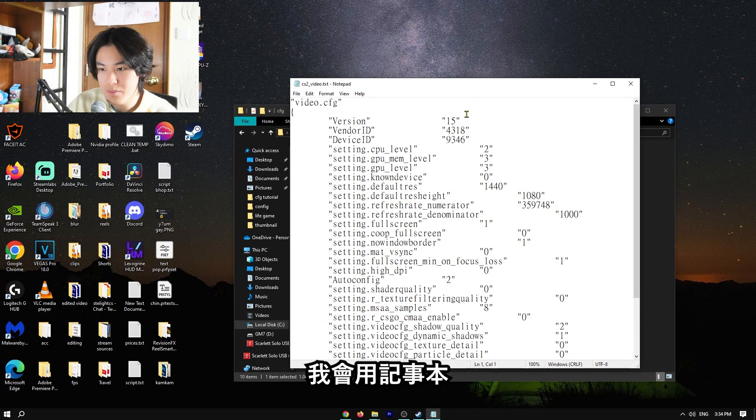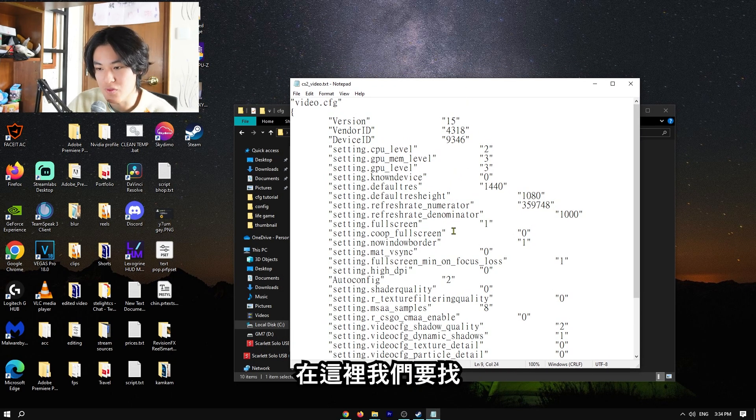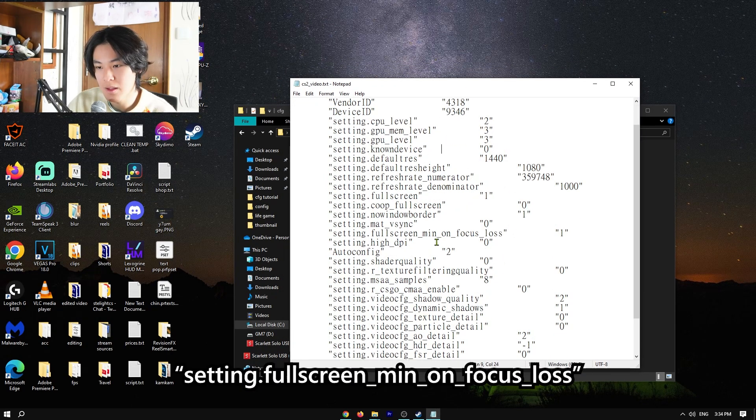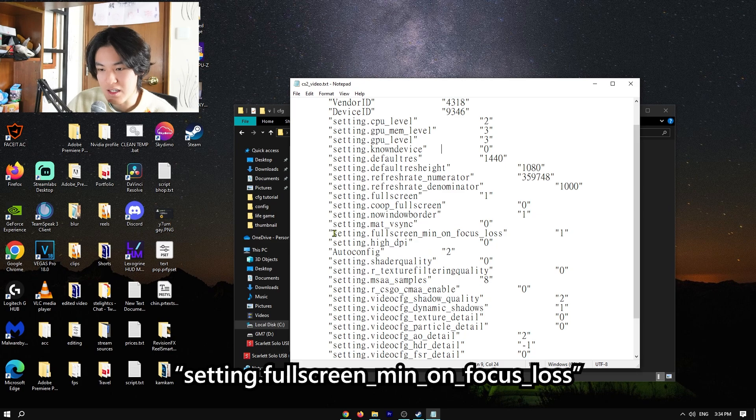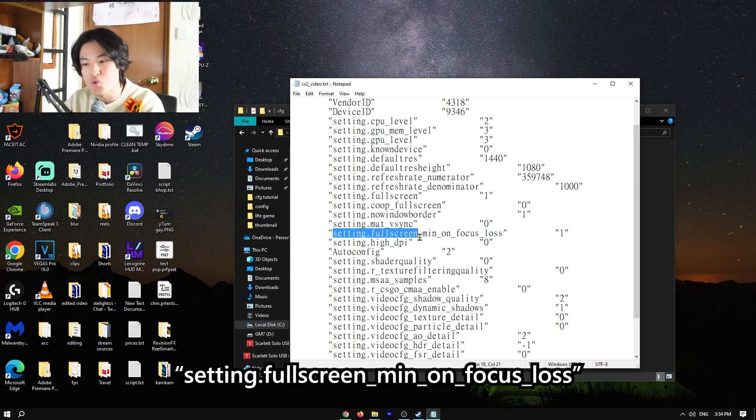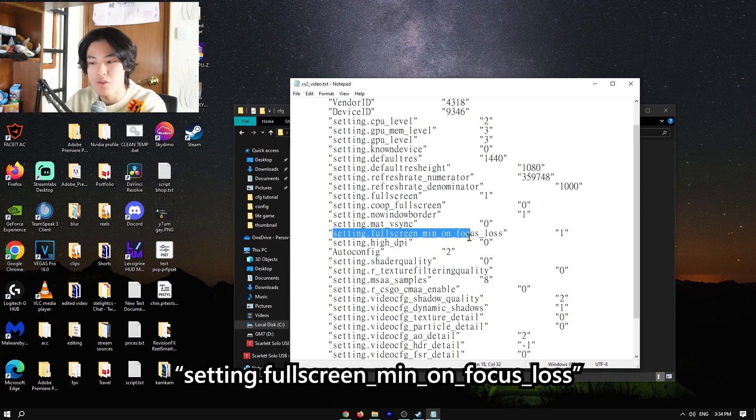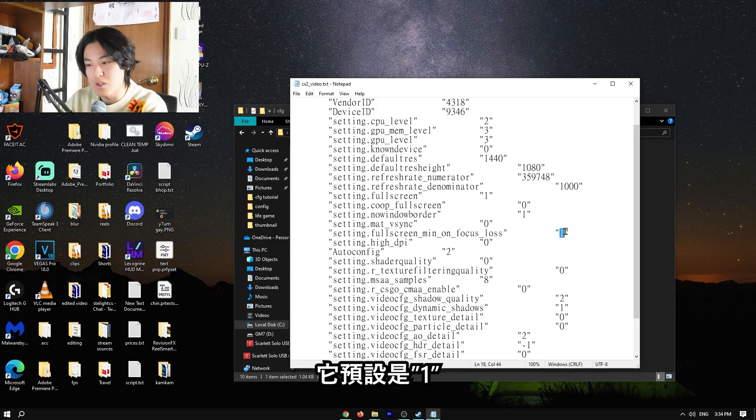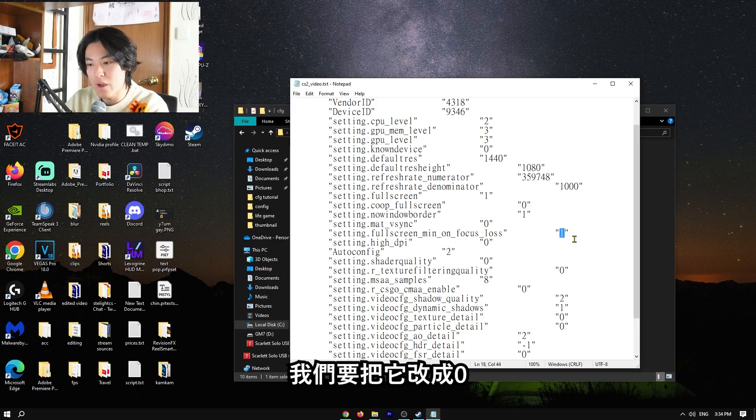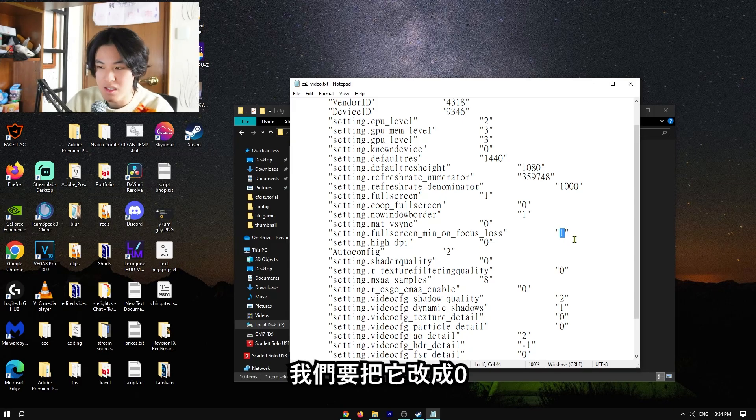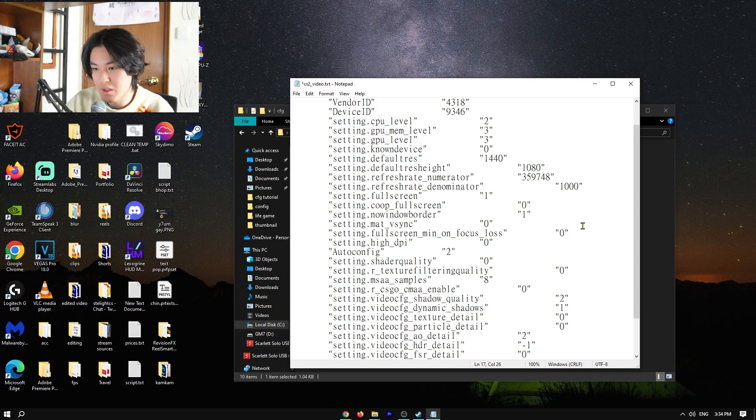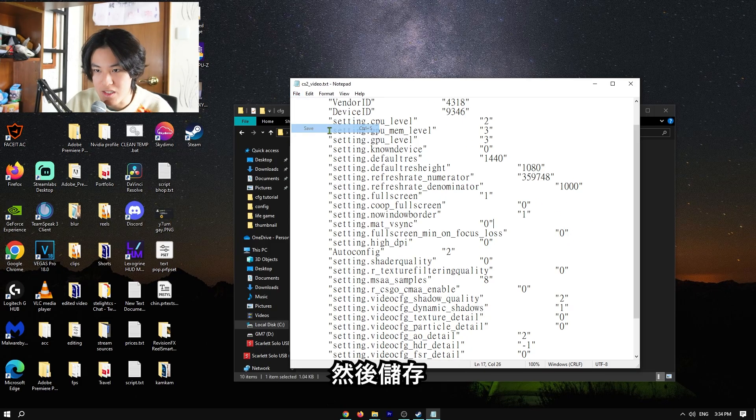And here we have to find this setting, setting.fullscreenminonfocusloss. The default was set to 1. We have to replace it with 0, and then we save it.